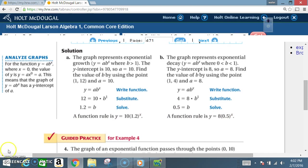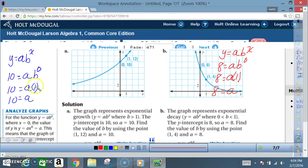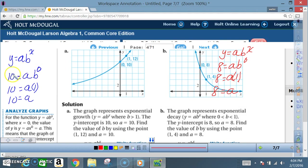For those who got lost — remember Y equals A times B to the X. To find A, use the Y-intercept. For graph A, the Y-intercept is 10 when X is 0: B to the 0 is 1, A times 1 is A, so A equals 10. For graph B, the Y-intercept is 8 when X is 0: B to the 0 is 1, so A equals 8.